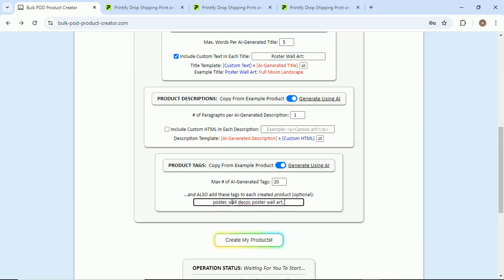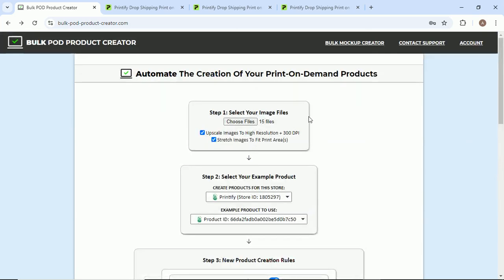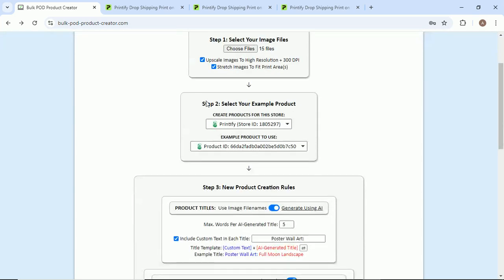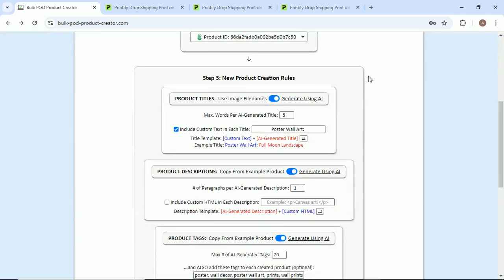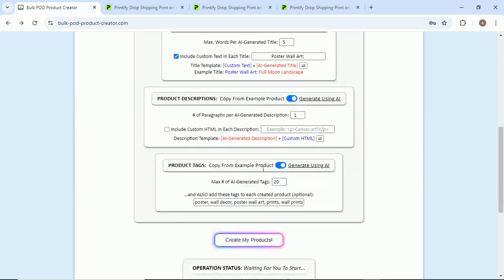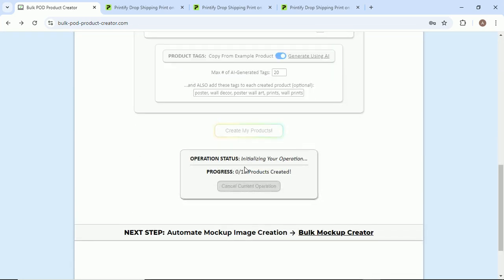Poster wall arts, prints, wall prints. I think that should be good. That's really about it. Our operation is set up. We selected our image files. We said here's the example product, let's make more that are like this except using these image files instead of whatever is there. And then here are the rules and setups for the titles, the descriptions and the tags. All we need to do next is click this button.